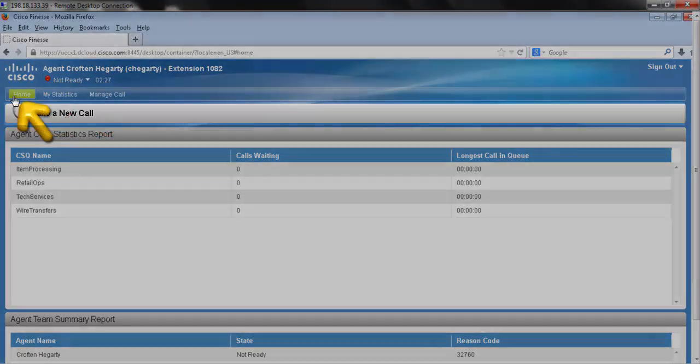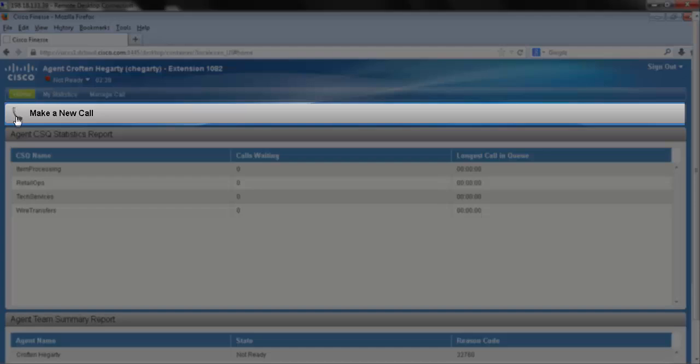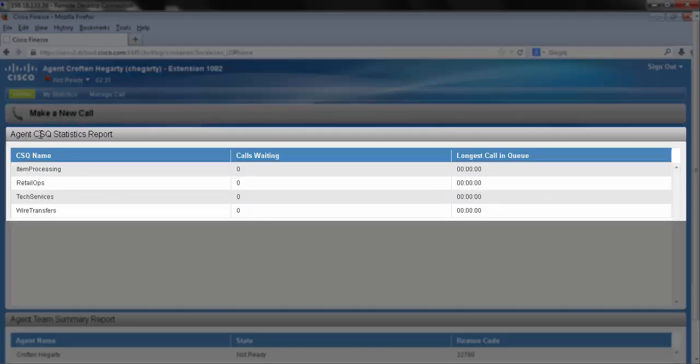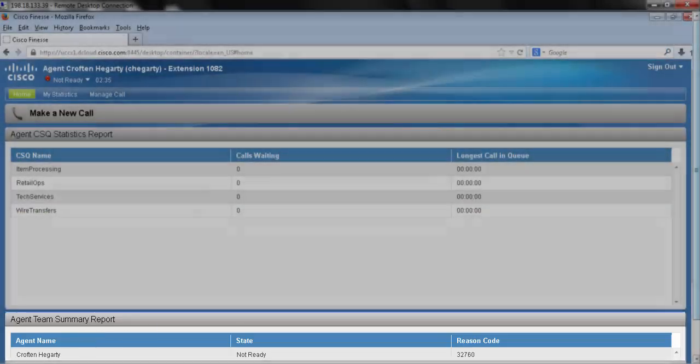From the home view we have our call bar, agent CSQ statistics report, and our agent team summary report.